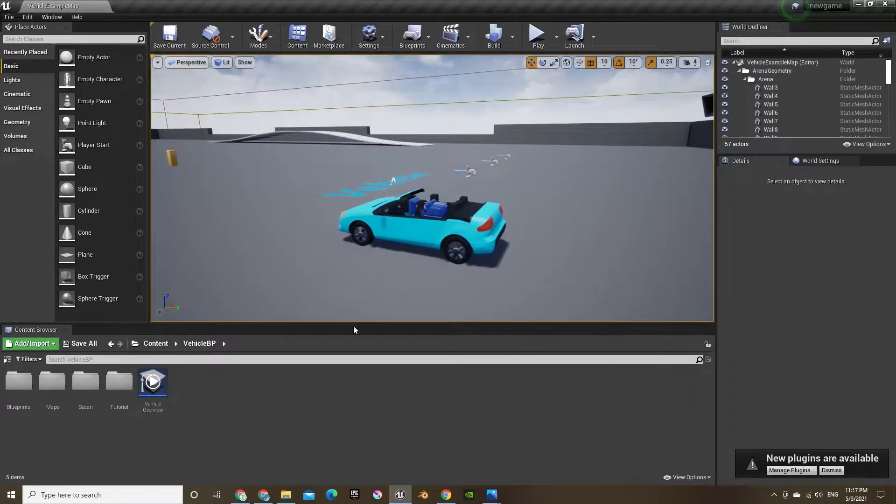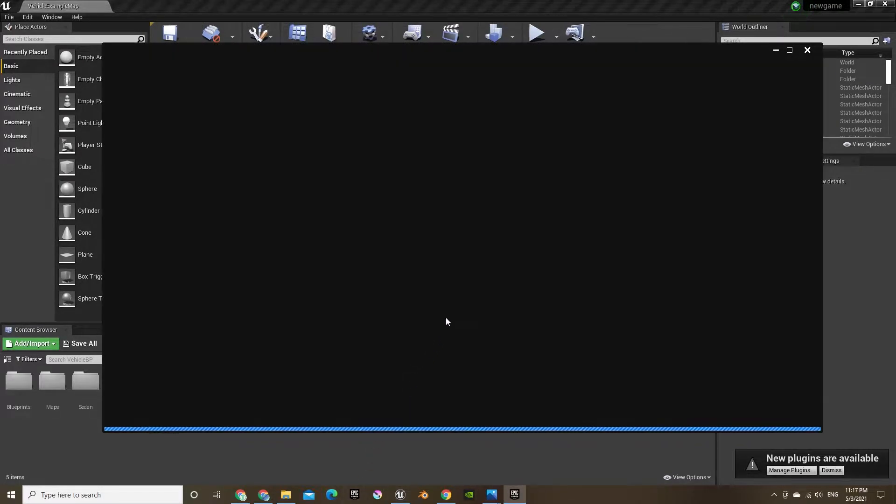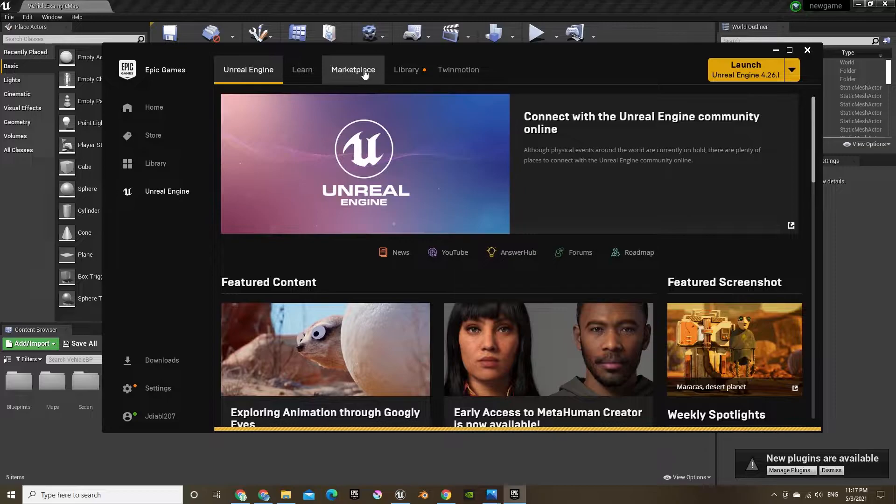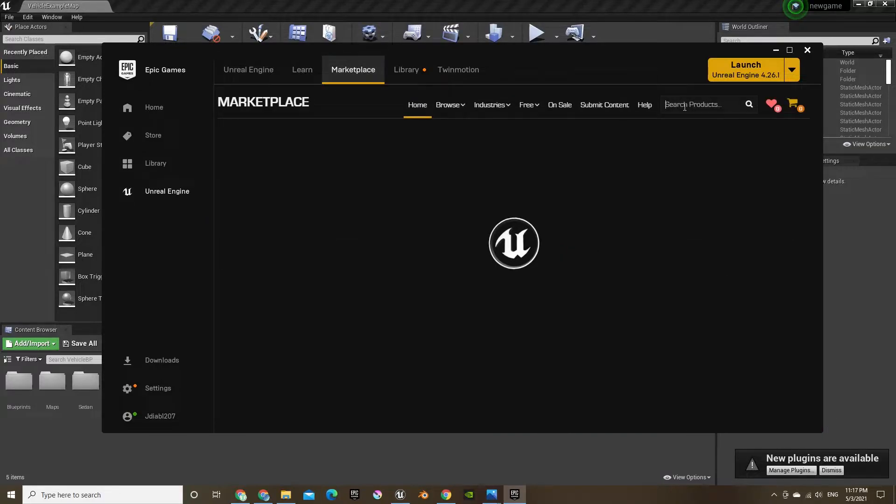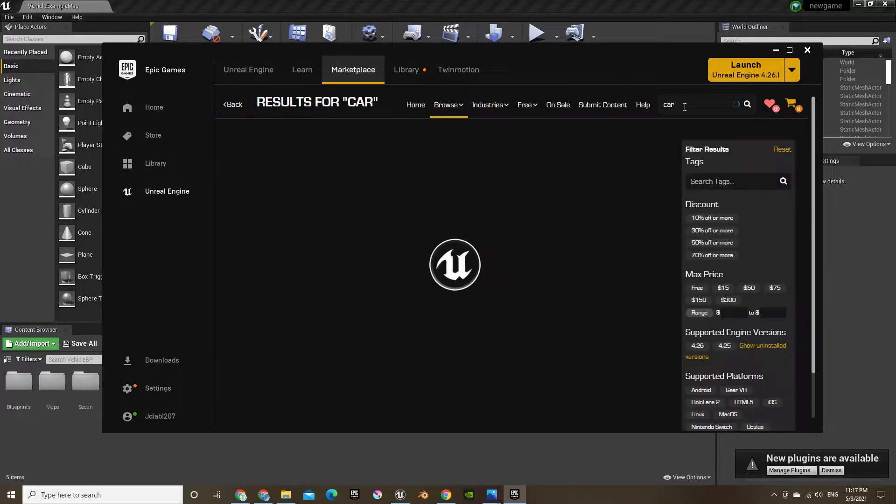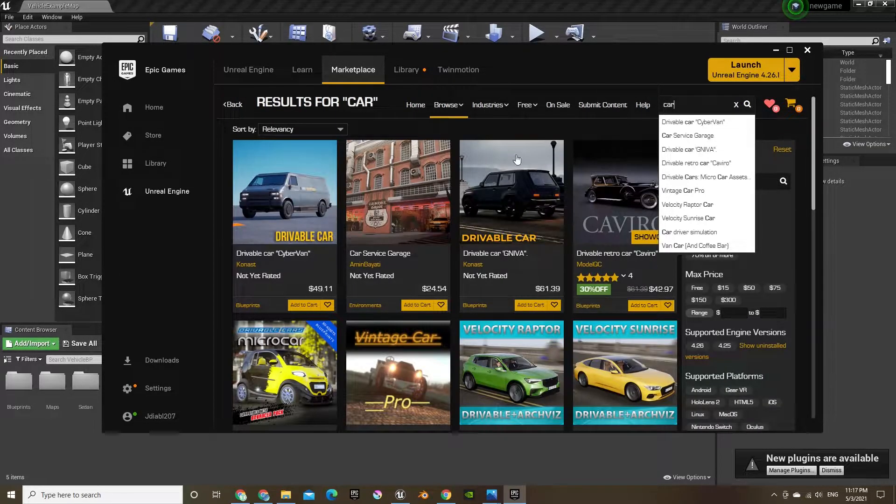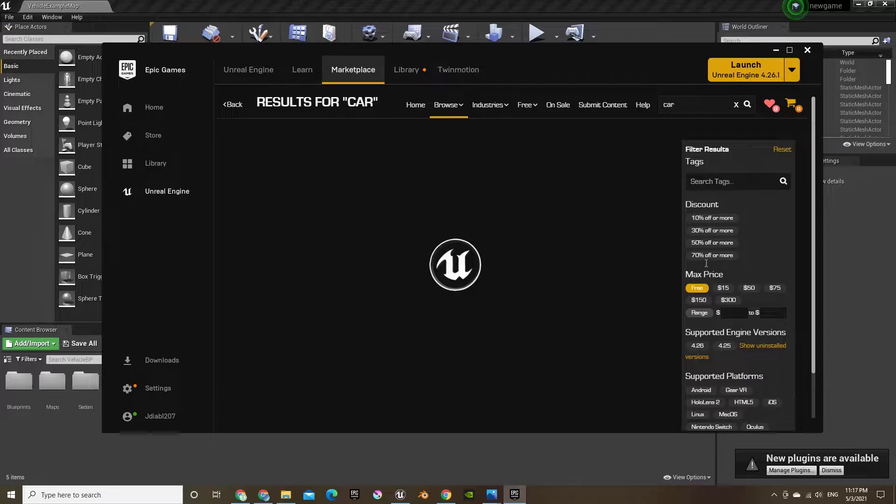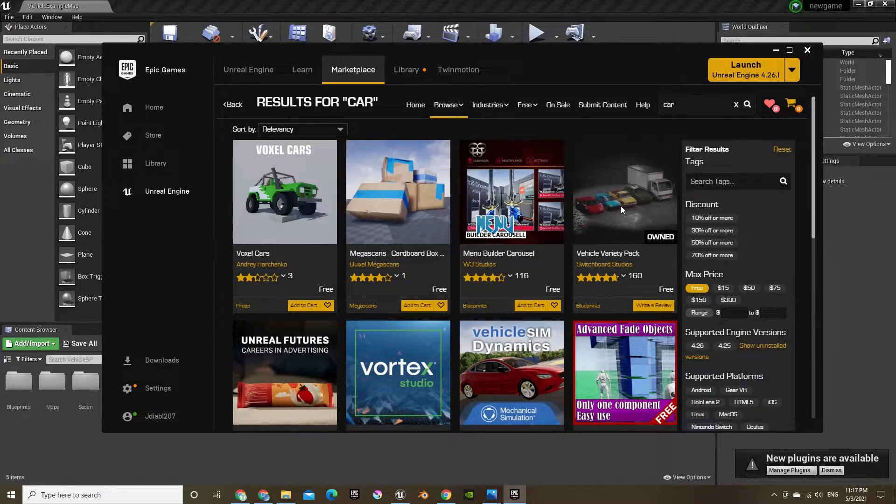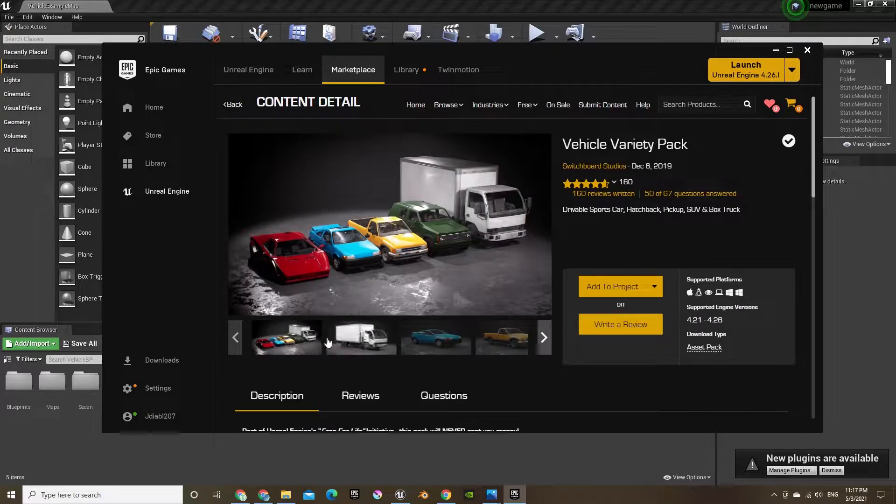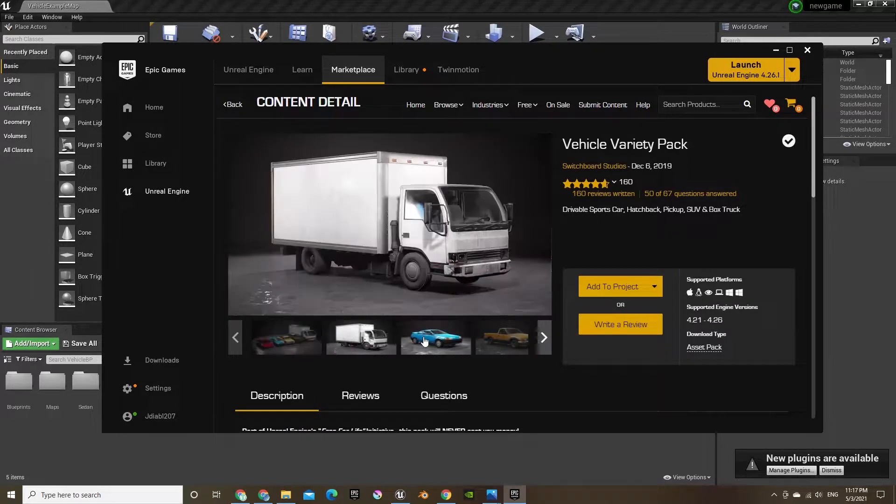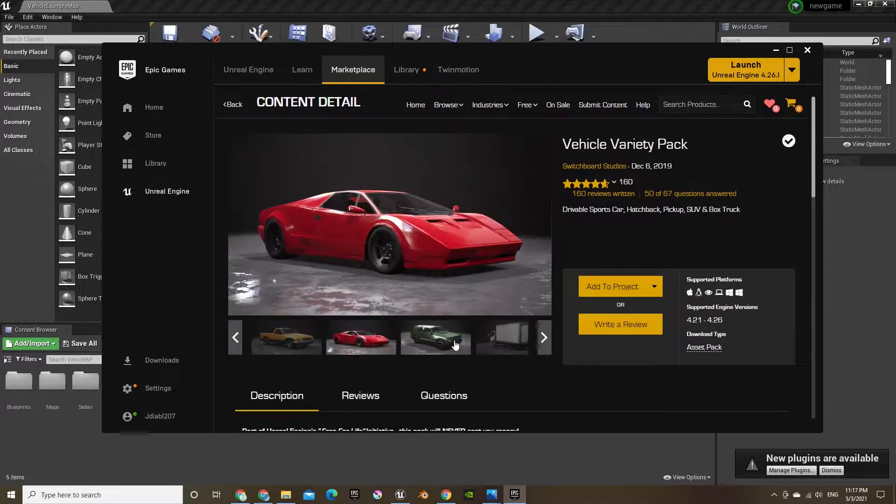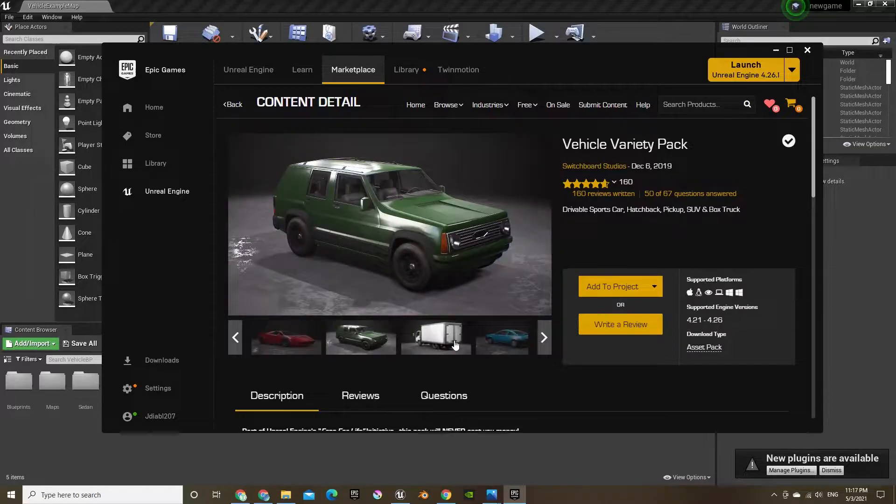Let's add some different cars. You can go in the Epic Games marketplace and find some free cars, free vehicle pack, and just add that directly to your project.